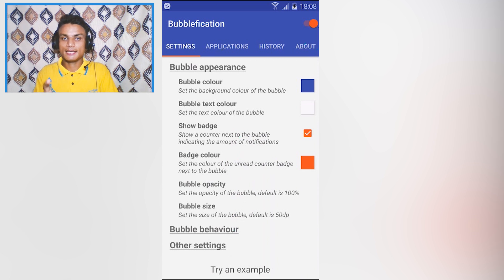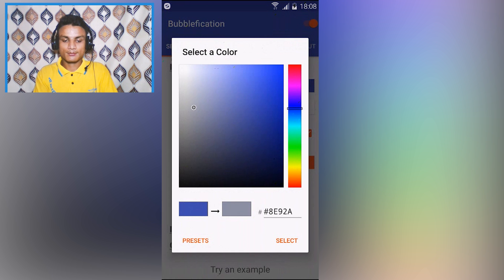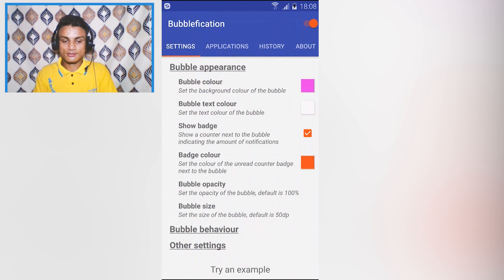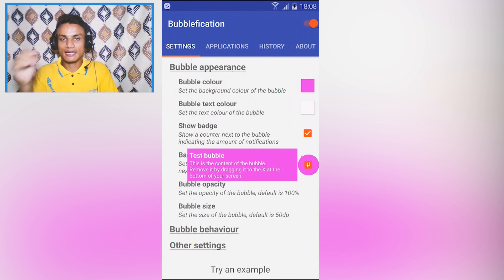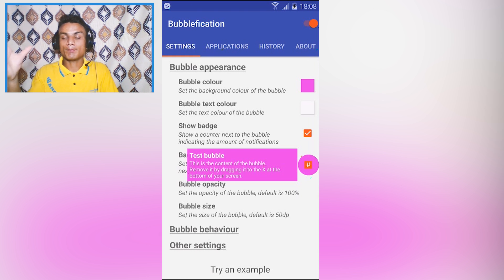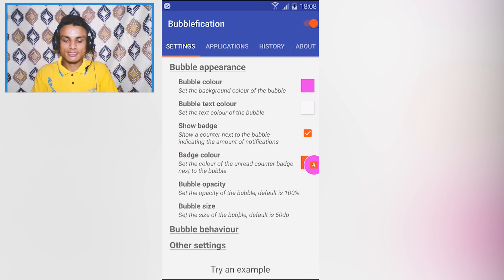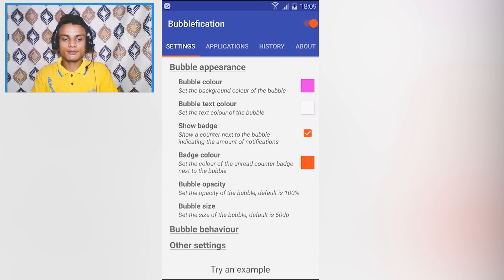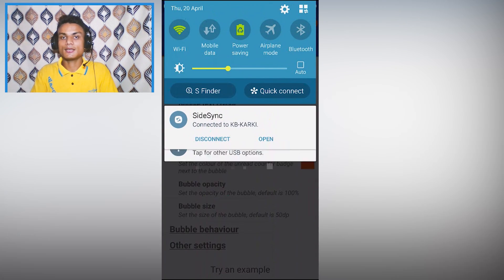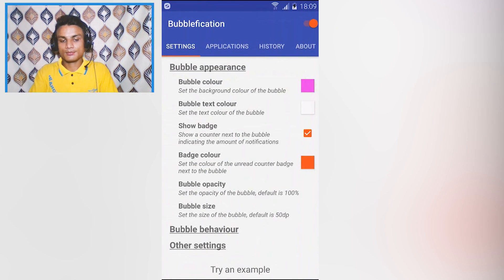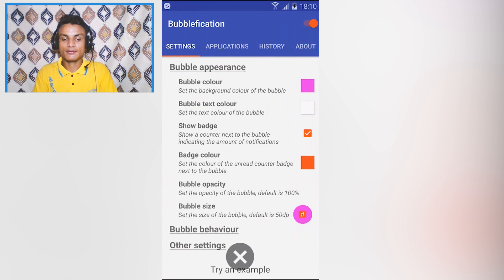If you want to remove the bubble, just keep pressing on it and then exit out. You can also do more settings — for example change the theme to pink or blue. You can customize a lot. Once you get this app and turn it on, your notifications will appear as bubbles wherever you place them on screen.